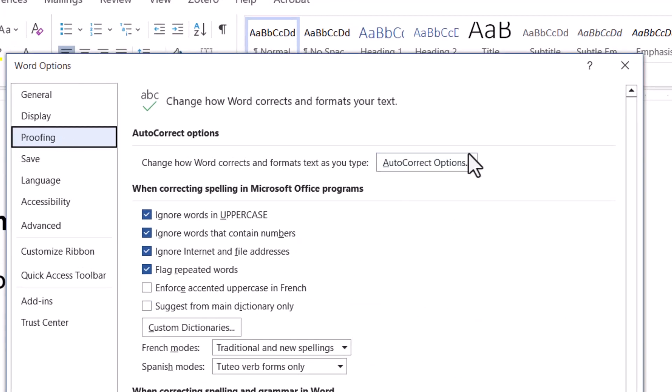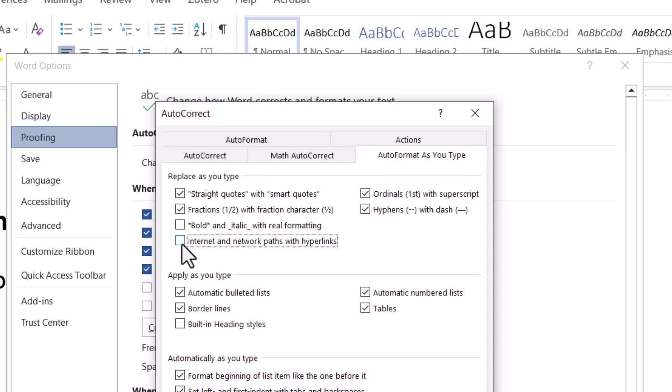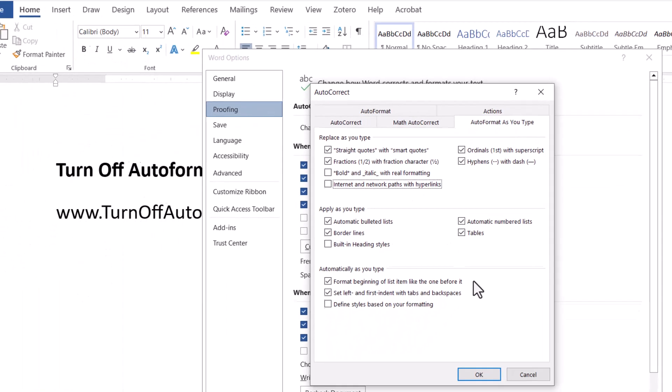Then we have these AutoCorrect Options because it's auto correcting it to have a hyperlink. So we want to turn that off. We click on this box AutoCorrect Options and then we have to go AutoCorrect or AutoFormat As You Type. Turn off Internet and network paths with hyperlinks.